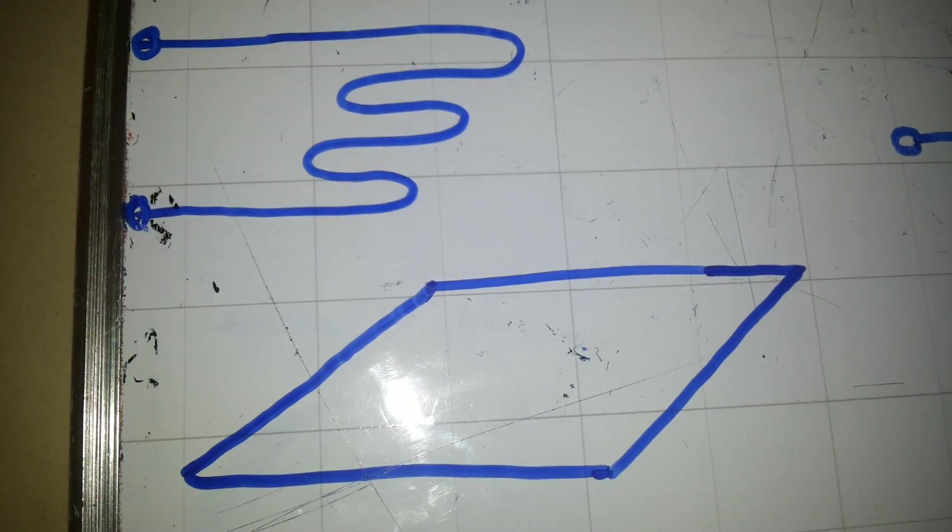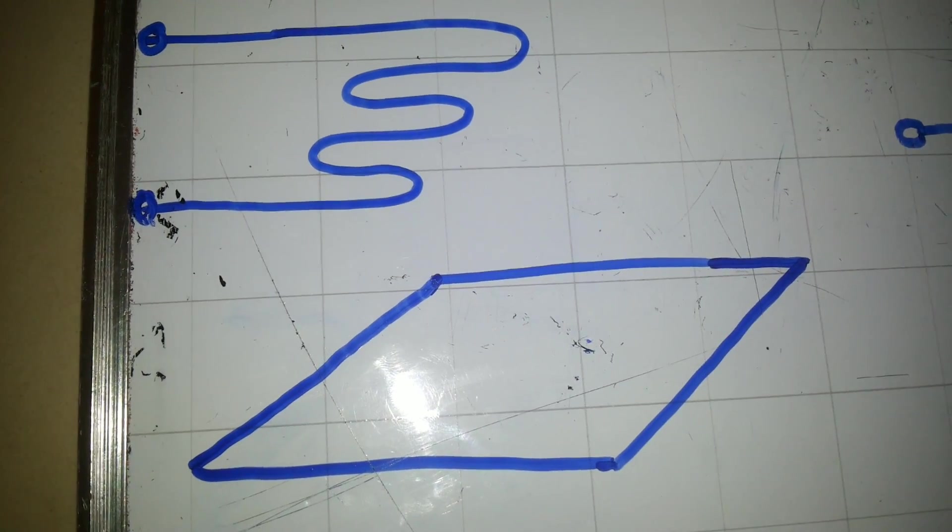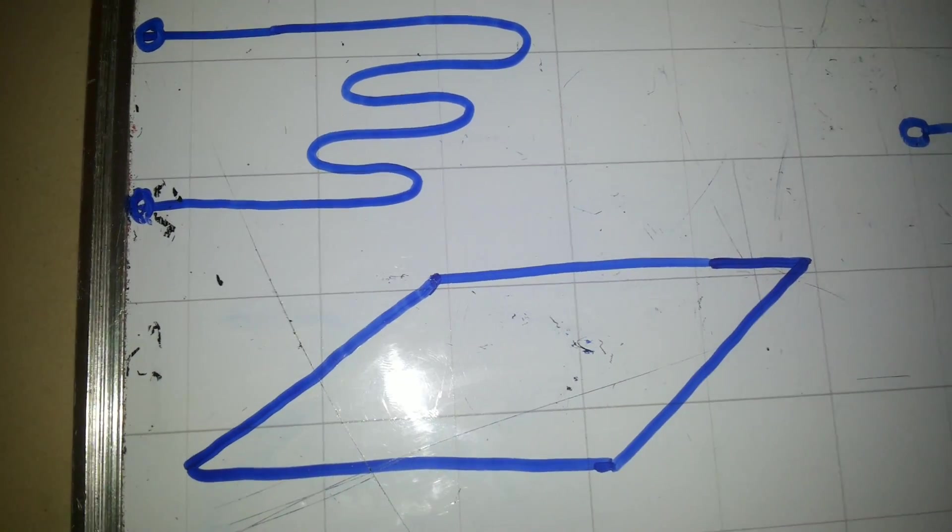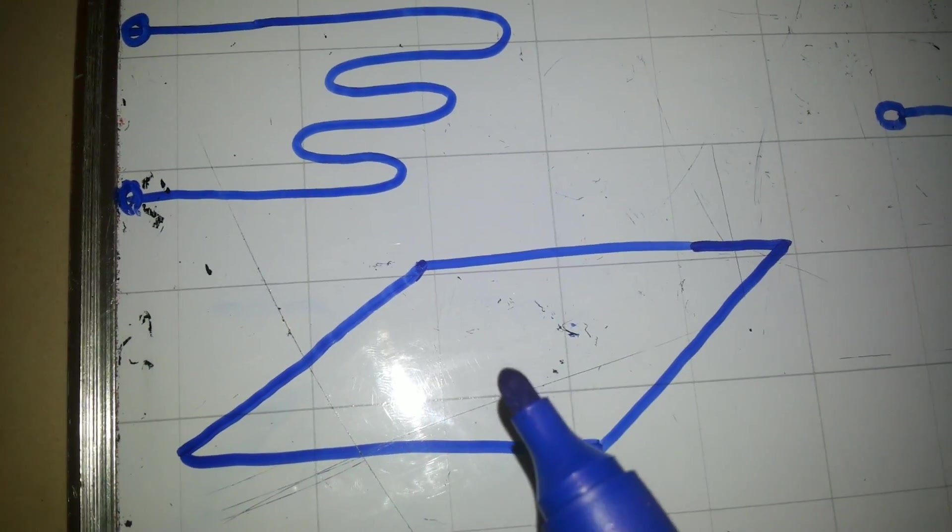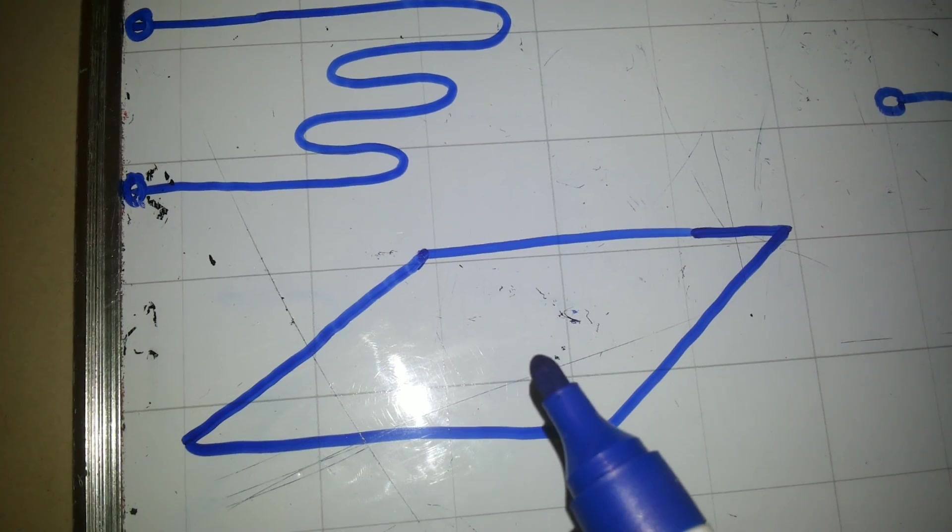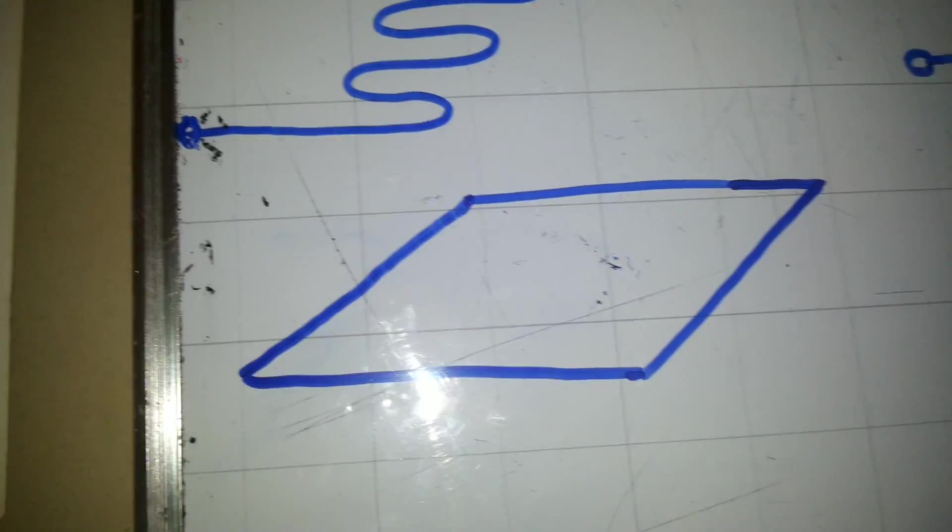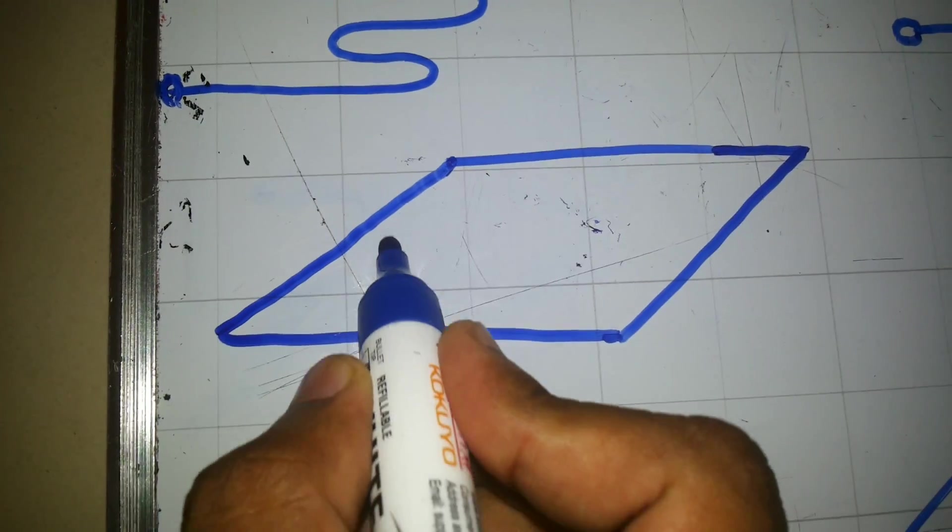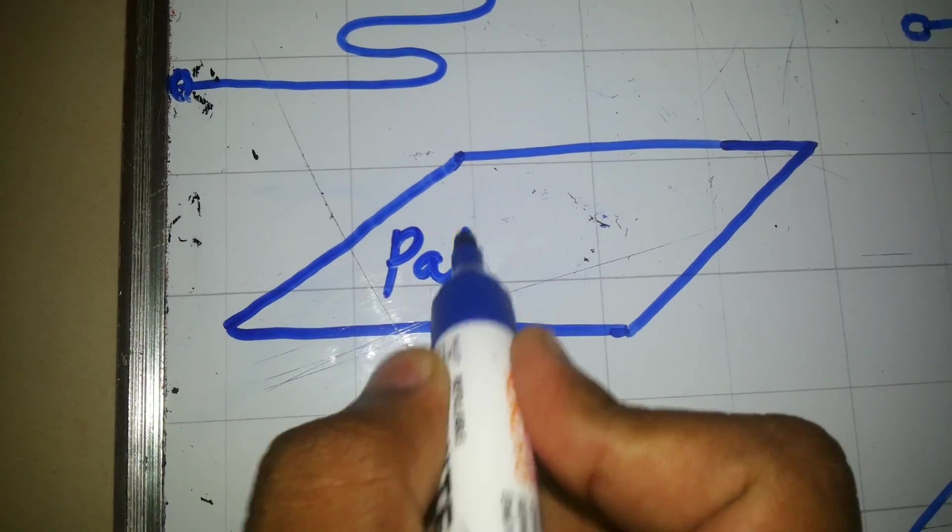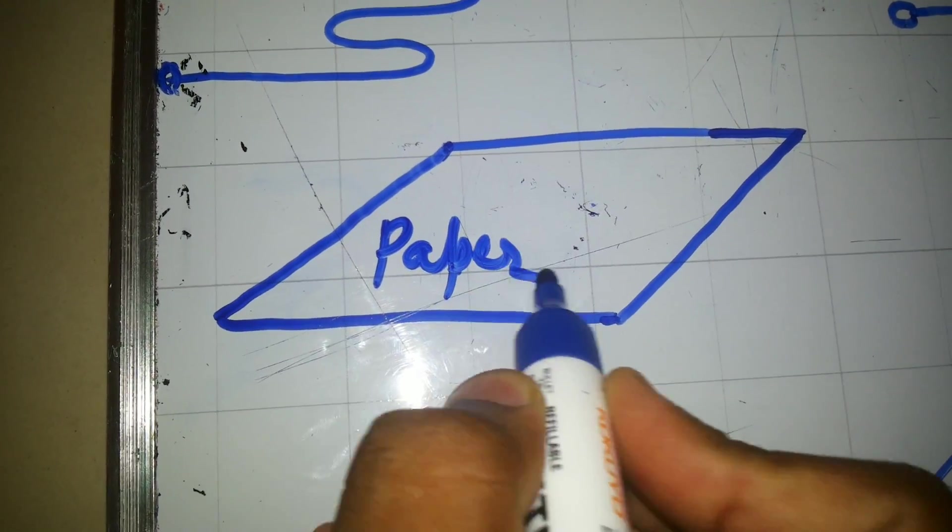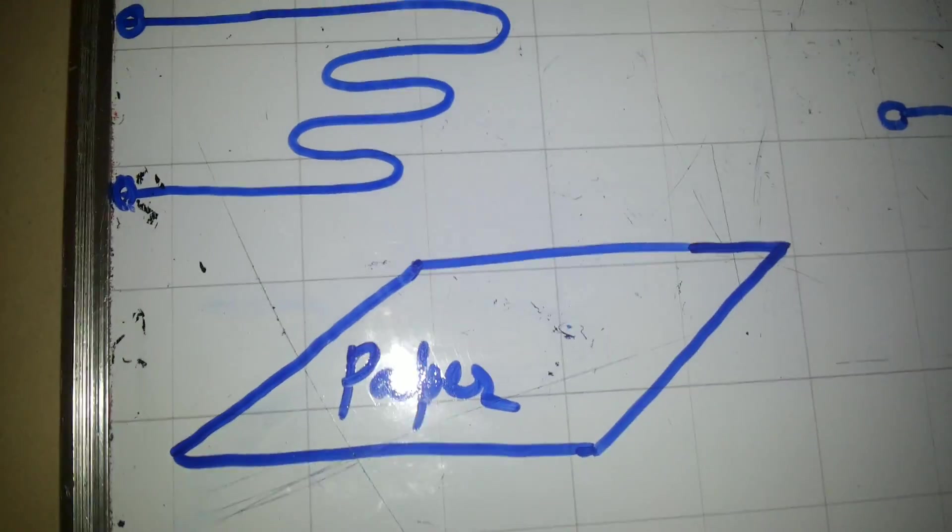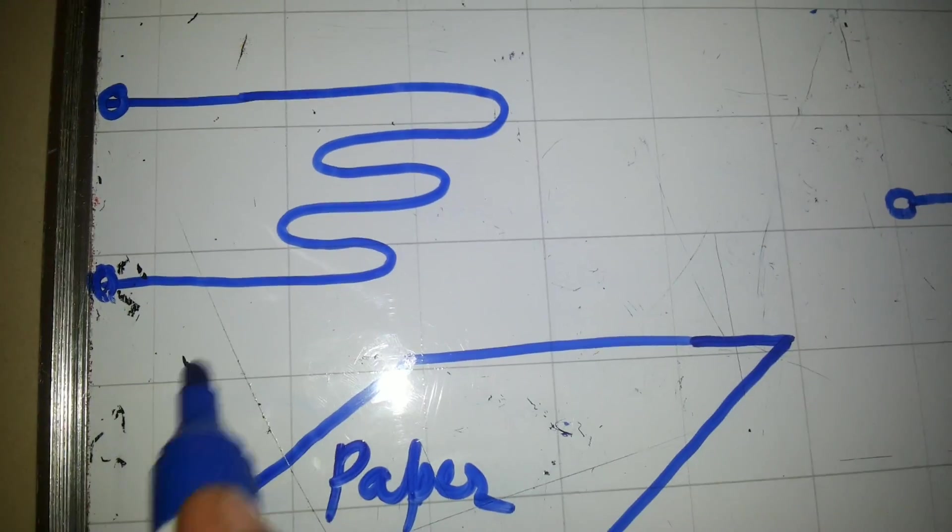Today's topic of discussion is wire type bonded strain gauge. It consists of a thin sheet of insulating material such as paper or bakelite, and then it has strain gauge wire.